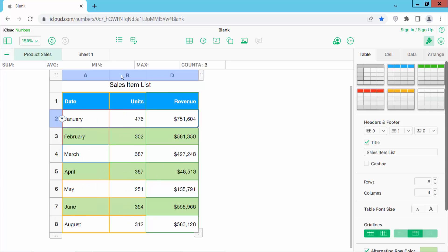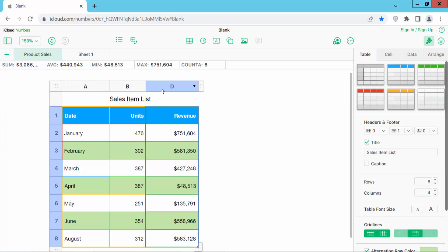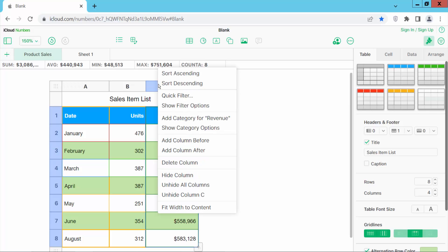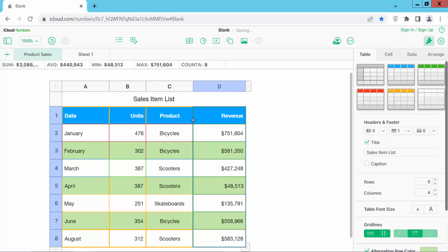Now select a column and click the right button. Here you will find 'Unhide All Columns' and 'Unhide Column C'. I'll select 'Unhide All Columns' as it is showing here.